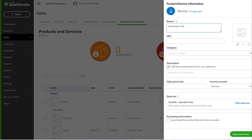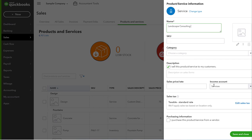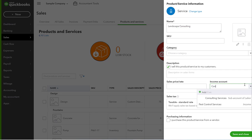Remember, this is what the person is going to see on their invoice. So, Landscape Consulting. And we're going to change this income line item to Consulting Services.